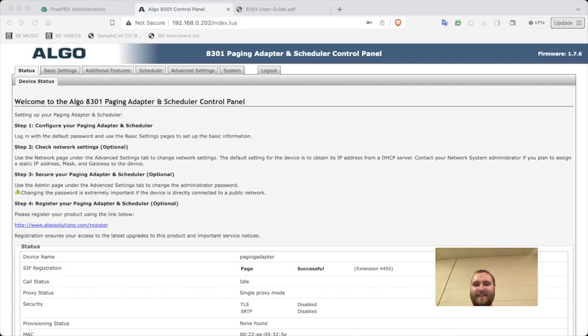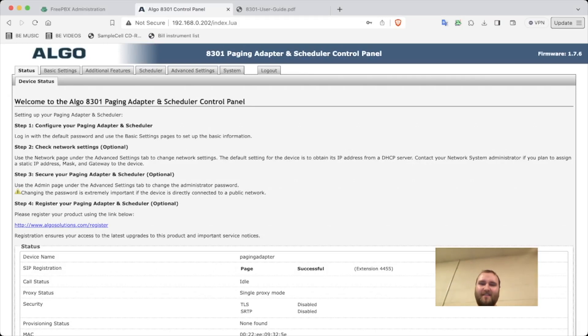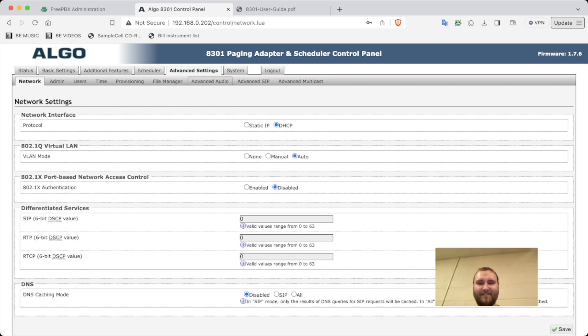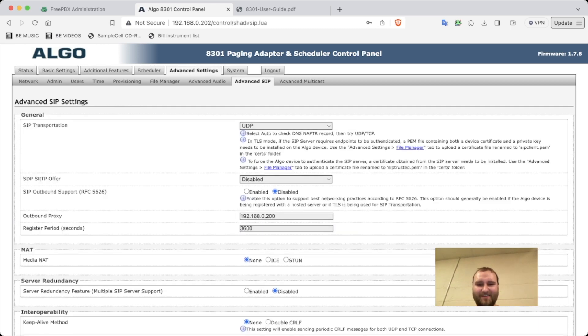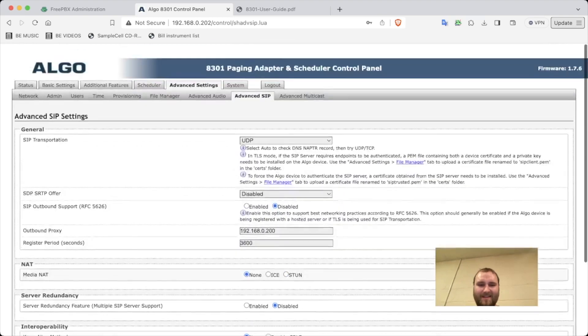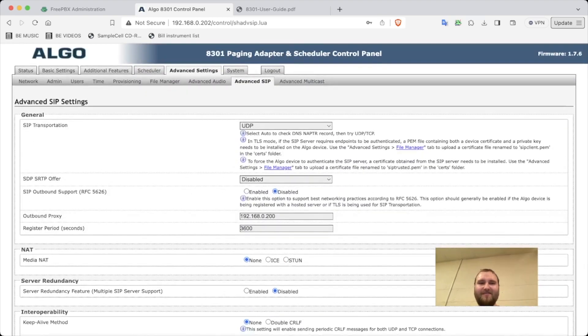Okay, I got it to actually register. What I had to do was go to advanced settings, advanced SIP, and then put my outbound proxy and change the transportation to UDP. So yeah.